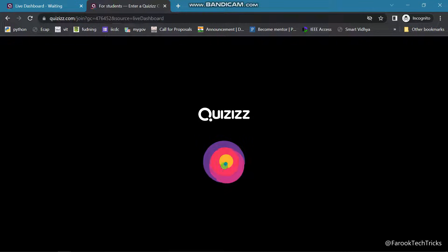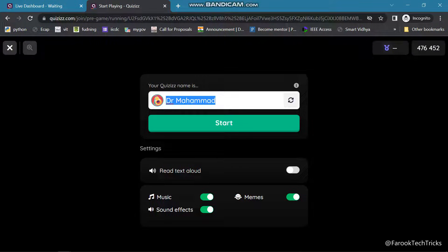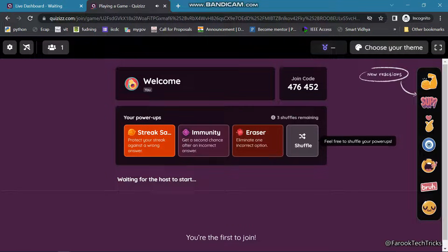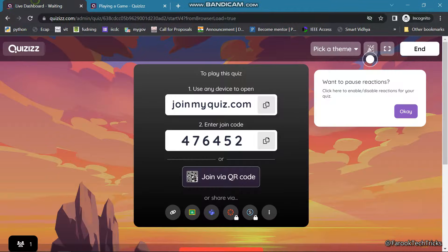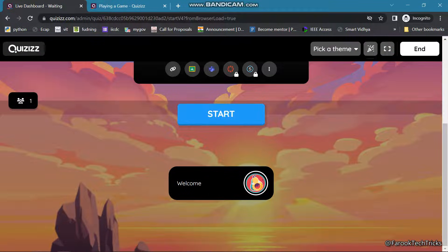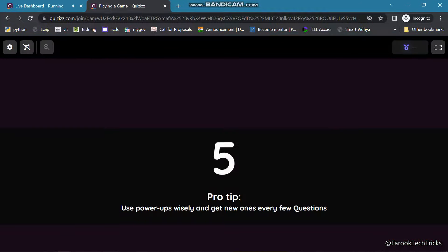This is the live dashboard. It asks the student to enter their name. Once the student enters the name and clicks Start, it shows the joining code and it is waiting for the host to start. The host needs to start the quiz. Once the host clicks Start, it will automatically get started on the student's screen.